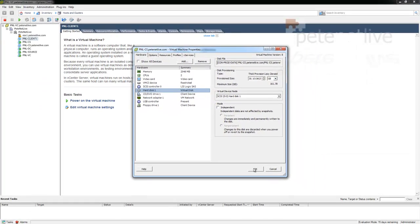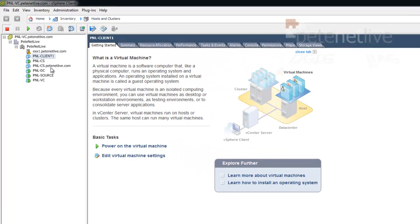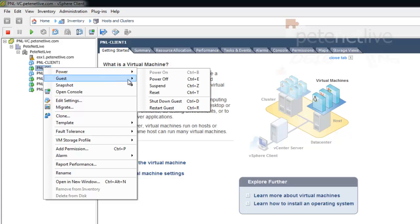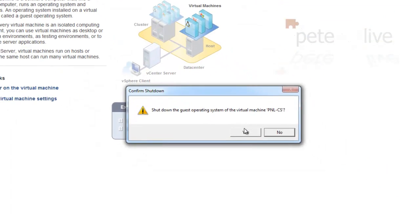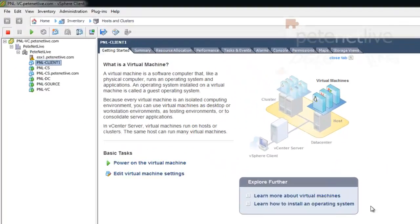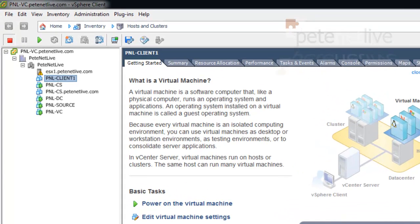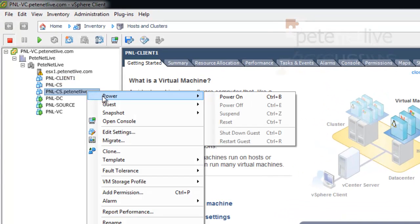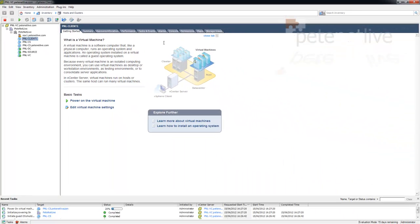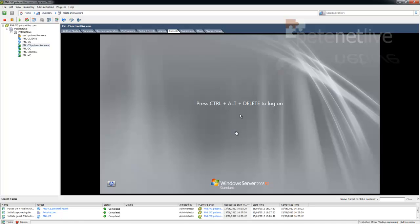So all that remains to do is for me to power off my original machine. Again, I've sped this up, and then power on my new virtual machine, just to make sure that it runs OK, and there's no problems with it.